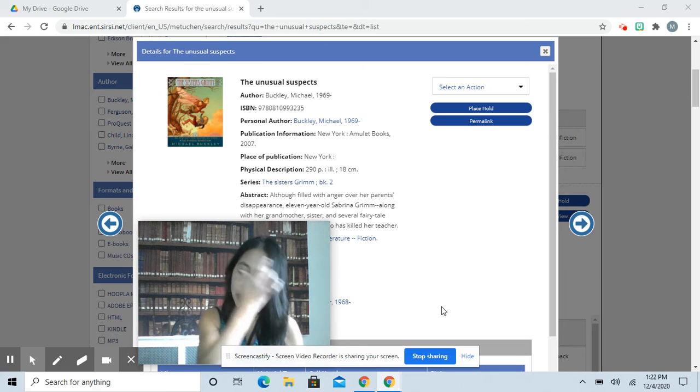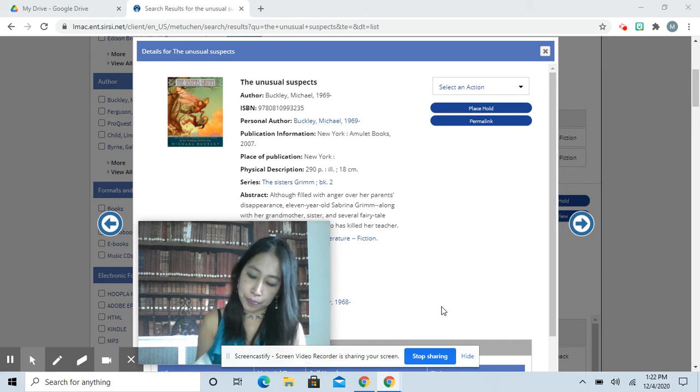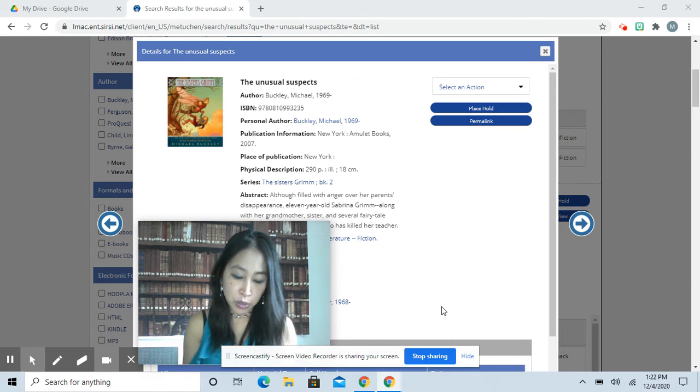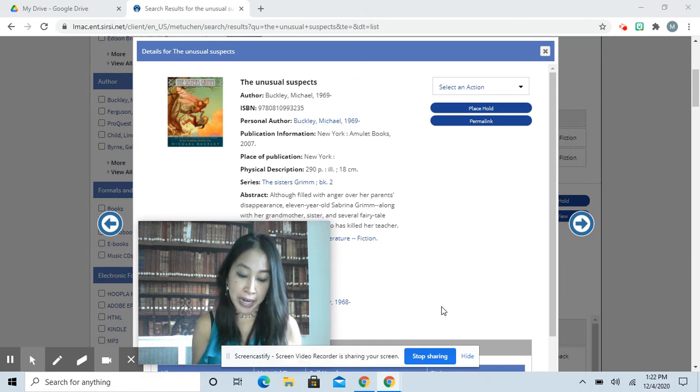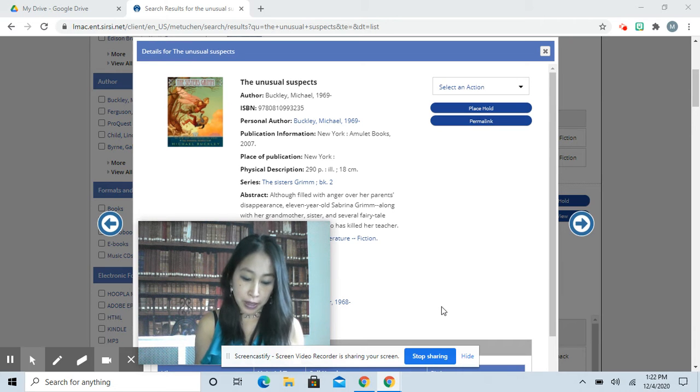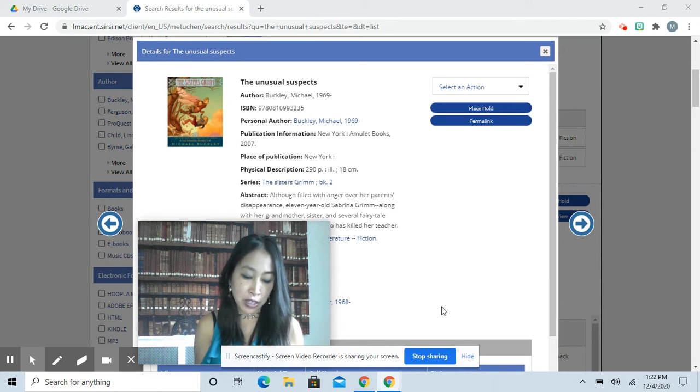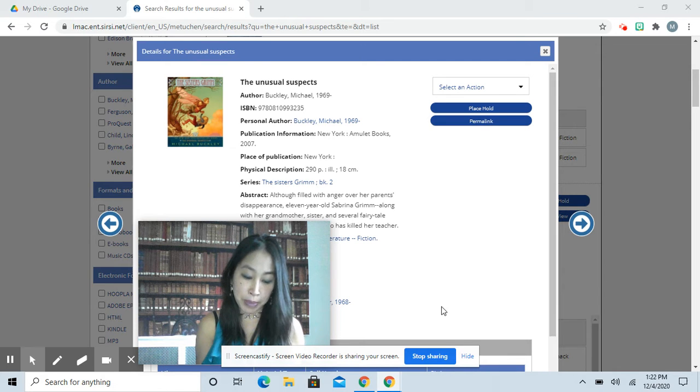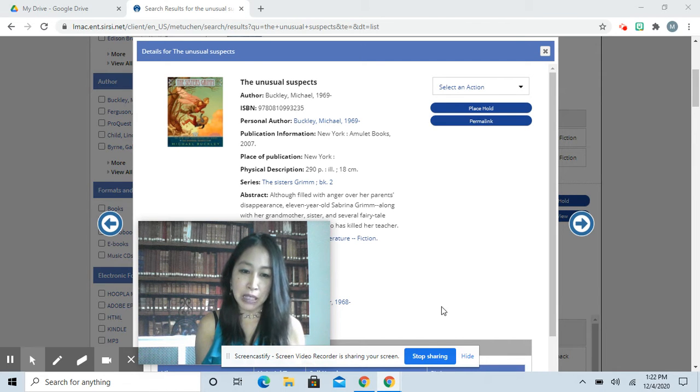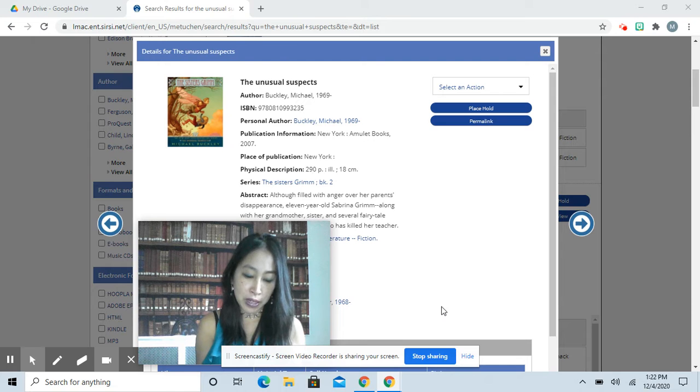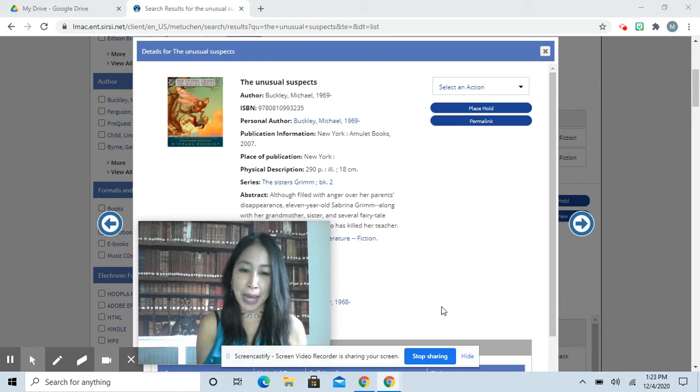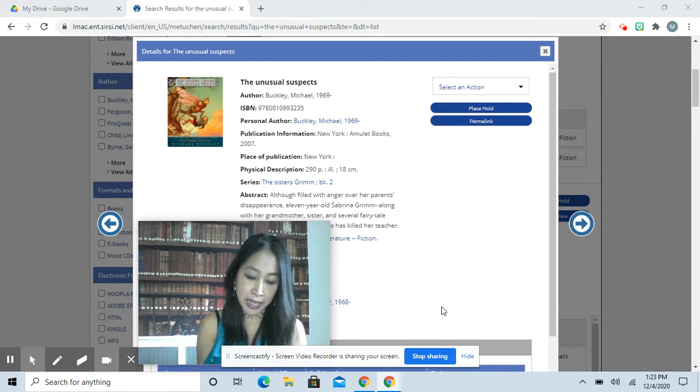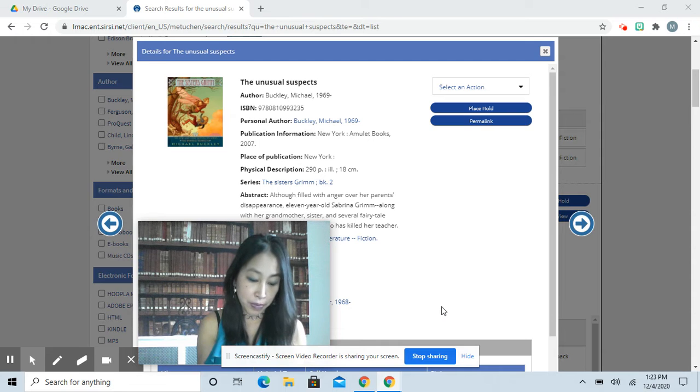Chapter 5. Granny Relda swung her handbag at the frog girl and cracked her on the forehead. The monster groaned and fell to the ground. Sabrina had seen what sort of stuff the old woman kept in her purse—everything from spy goggles to rolls of quarters—so she knew it packed quite the wallop. It would take the frog girl a while to get up, if she got up at all.